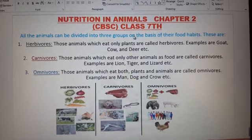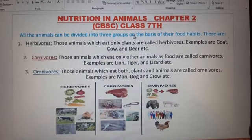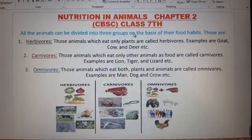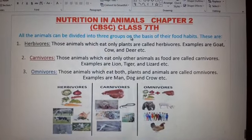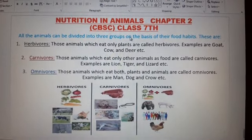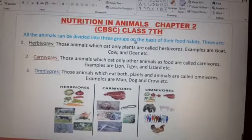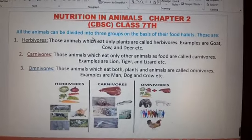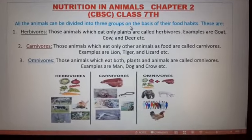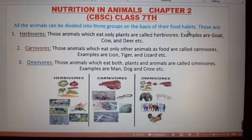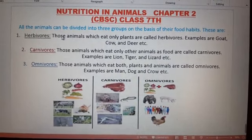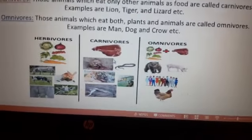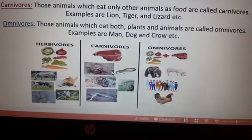Plants are called autotrophs because they make their own food. Animals cannot make their own food, so they are called heterotrophs. All animals can be divided into three groups on the basis of their food habits: herbivores, carnivores, and omnivores.